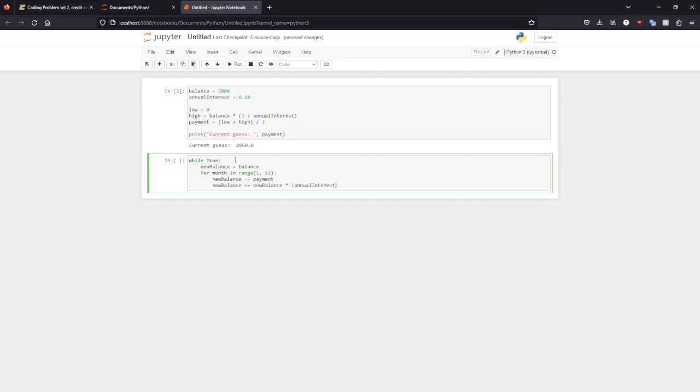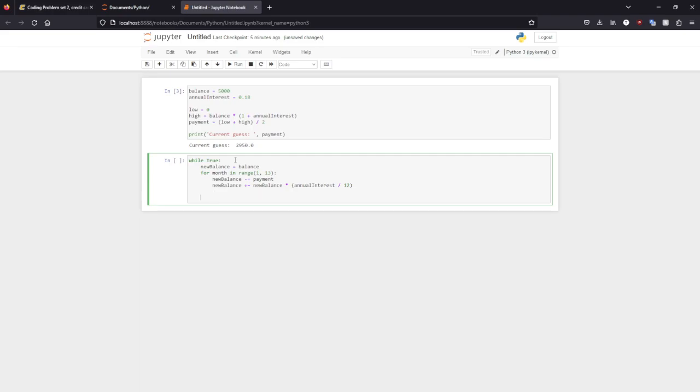Which is our annual interest rate divided by 12. And then, yeah, so then we'll need to run in this if loop. So if everything is less than, so if it's not paid off is what this is saying. If it's not paid off, we'll have to adjust so that it will be paid off within our time frame.